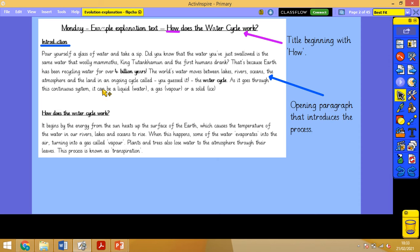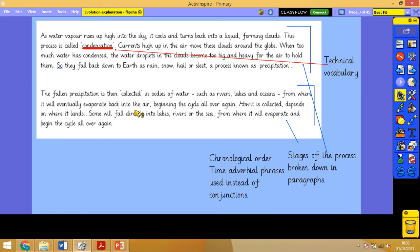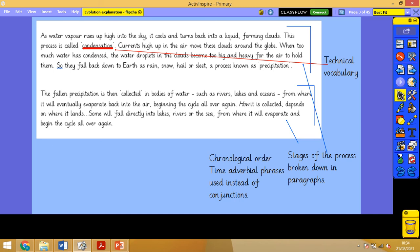We'll be doing an introduction as well, and then ours will be 'How does evolution work?' Each stage of the process is broken down, so each paragraph represents a different stage. There's lots of technical scientific vocabulary in each paragraph, something that we will need to use and understand, because there's nothing worse than writing something with language we don't understand. It's in chronological order with time adverbial phrases used, and quite a lot of cause and effect conjunctions, so 'as water vapour rises', 'when too much water'. So 'as', 'when', and 'so' are going to be the conjunctions we'll use as well.